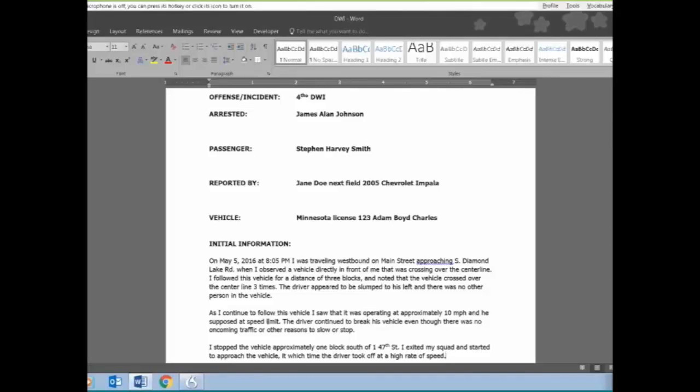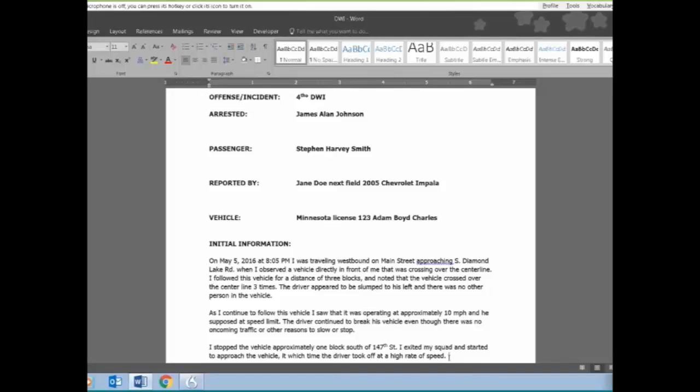So just in that short period of time, I've dictated three paragraphs. There are some small things in here I might go back and change, and we encourage our officers to edit their reports. But you're going to see that the accuracy of the transcription was very, very good. There's very few things we have to go back and change.